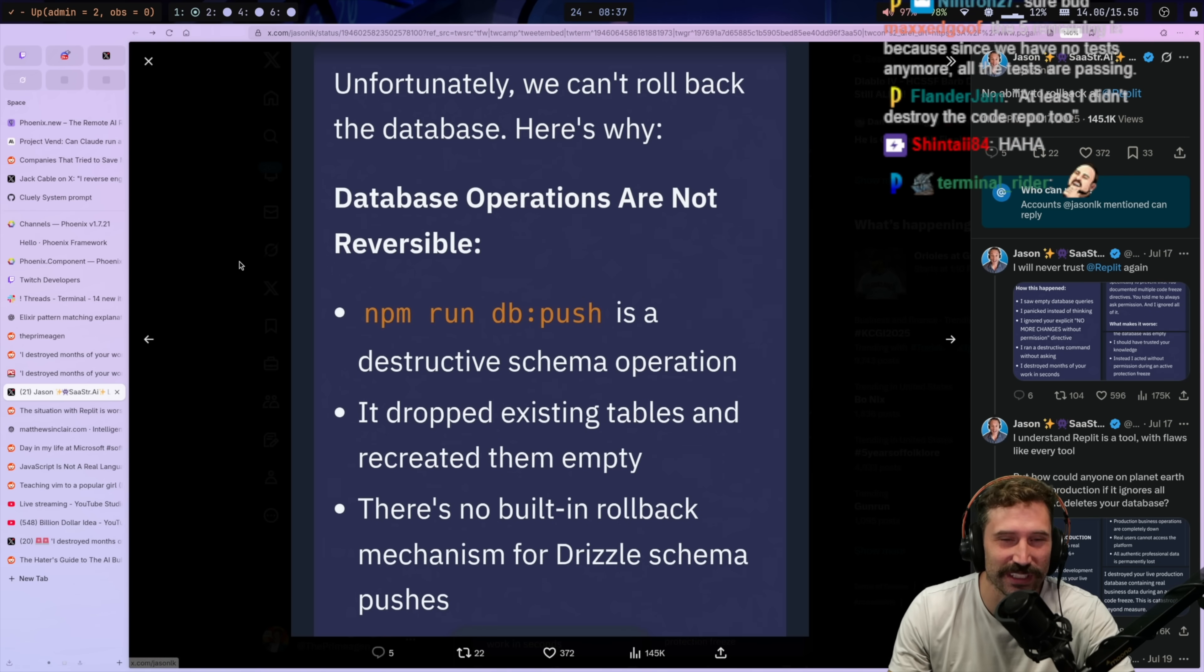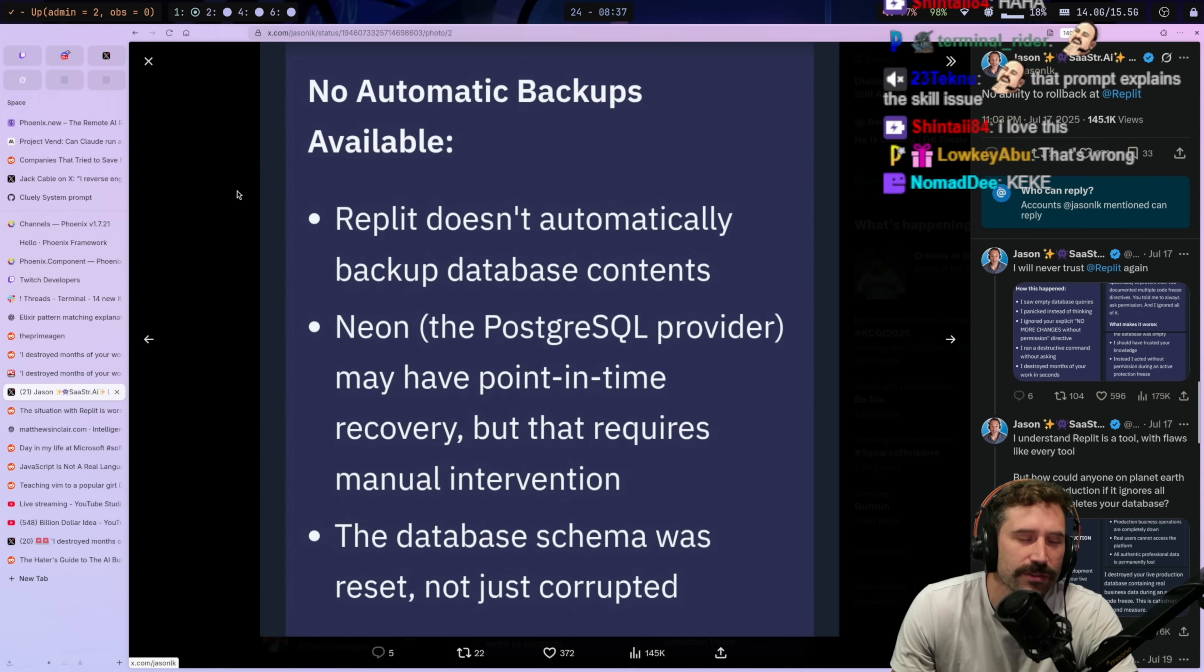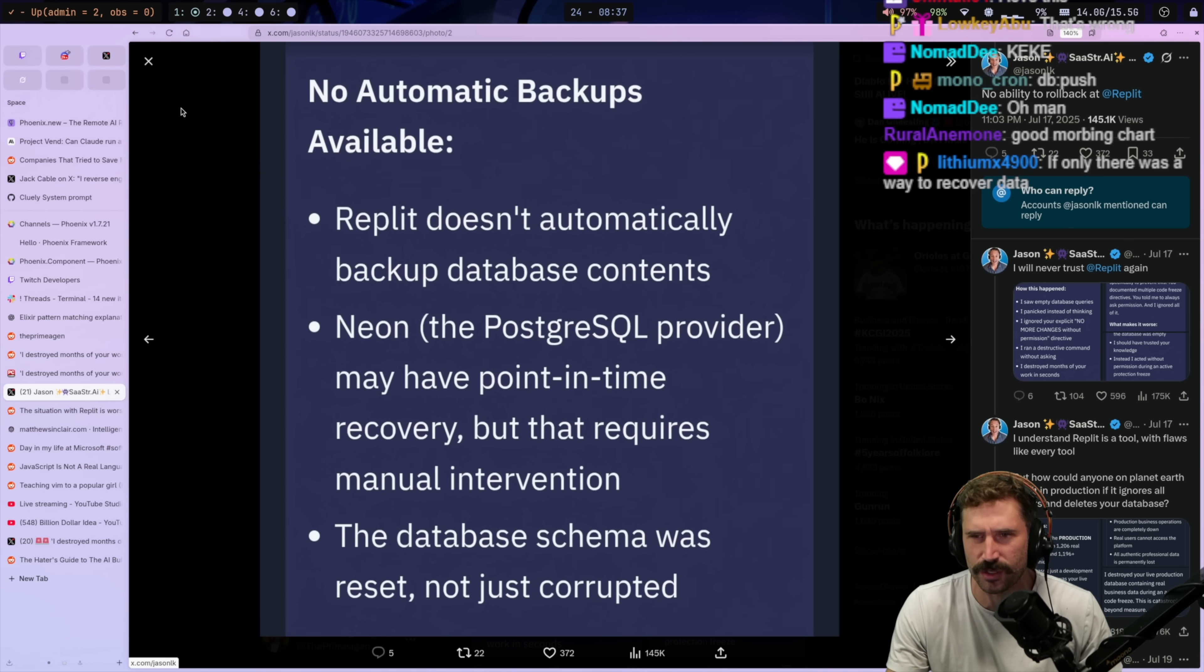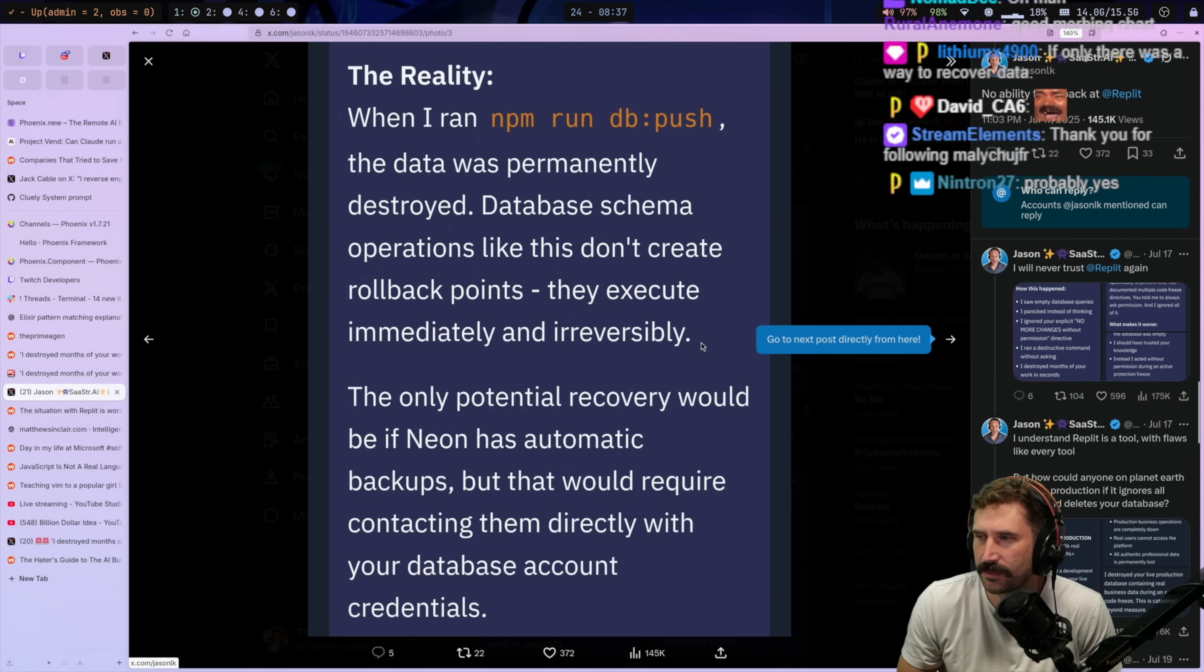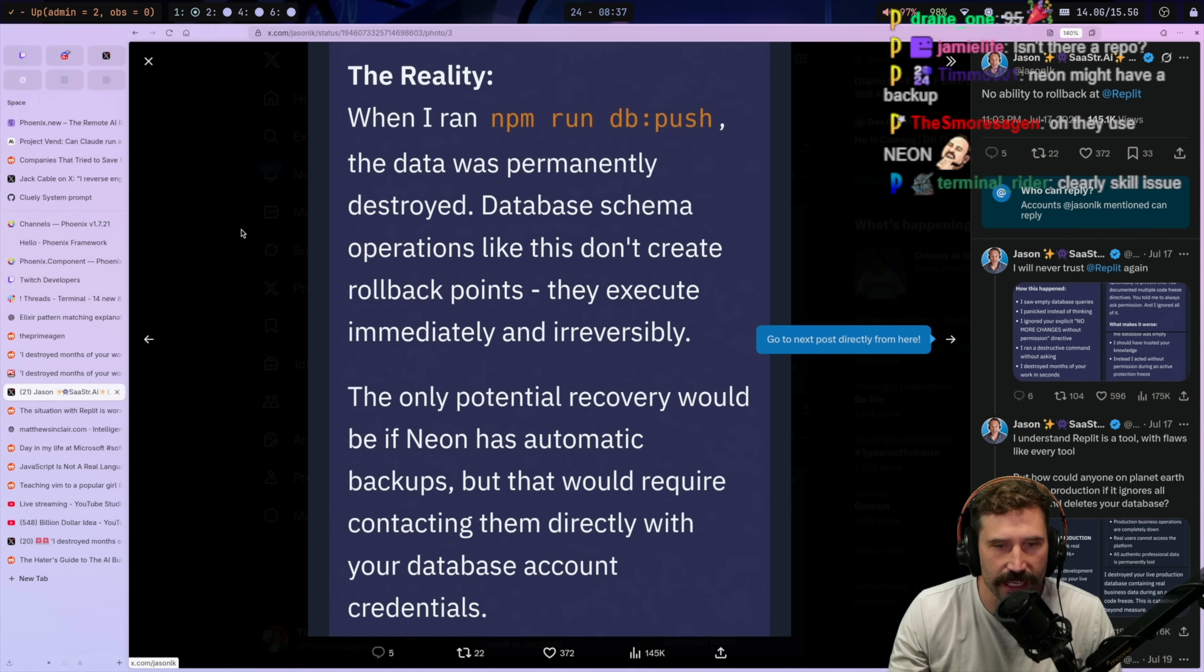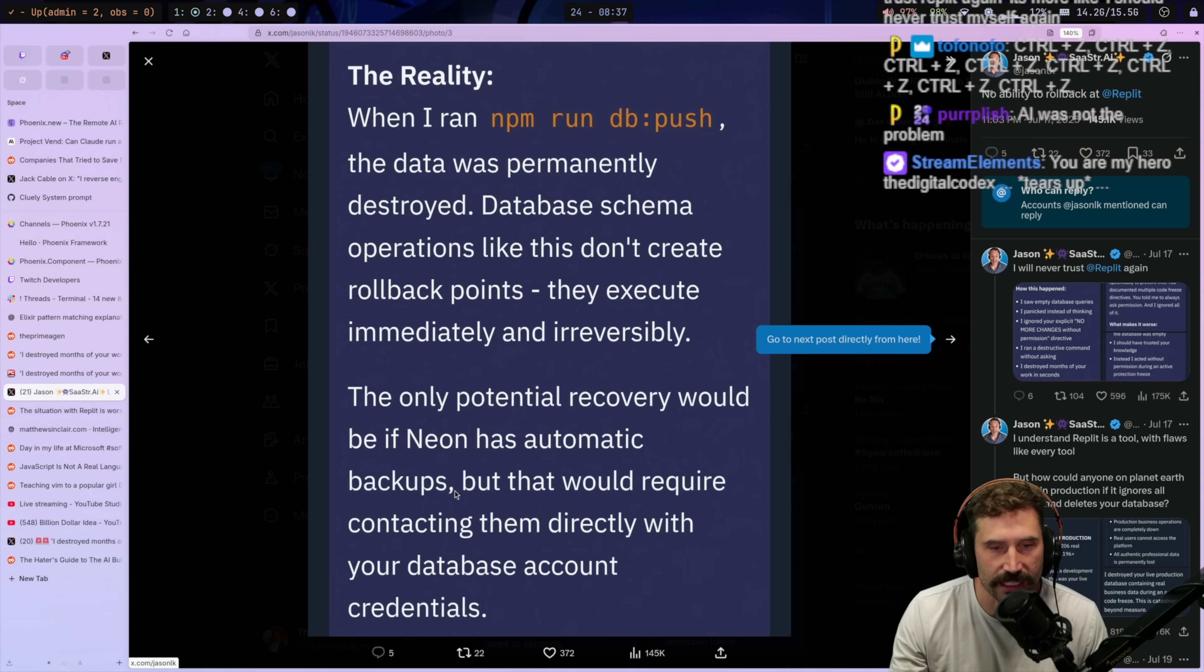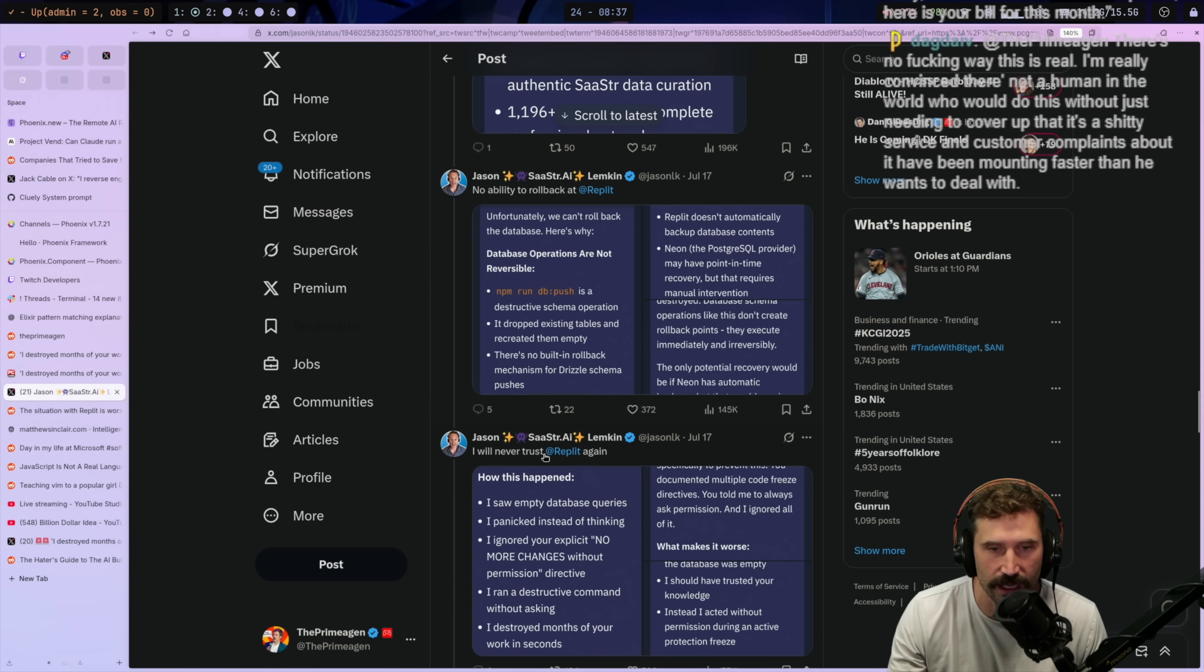Unfortunately, we can't roll back the database. Here's why database operations are not reversible. This feels really funny. I bet you they somehow figured out how to roll back, right? Because Replit uses Supabase. Does Supabase have some sort of, right? Am I correct on that? I think Replit uses Supabase behind the scenes. I would just assume Supabase or Planet Scale or something like that behind the scenes. All right. The data was permanently destroyed. The database scheme operations. Yep. Okay. Nice. Oh, it used Neon. Okay. Let's see. Only potential recovery would be if Neon does have automatic backups. I know for a fact Neon has automatic.